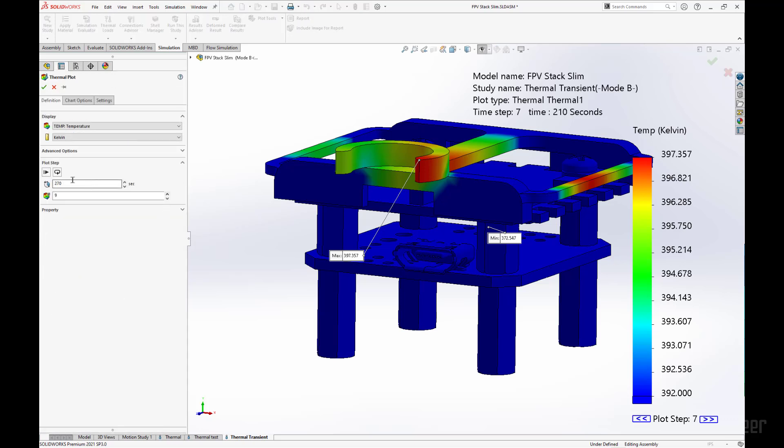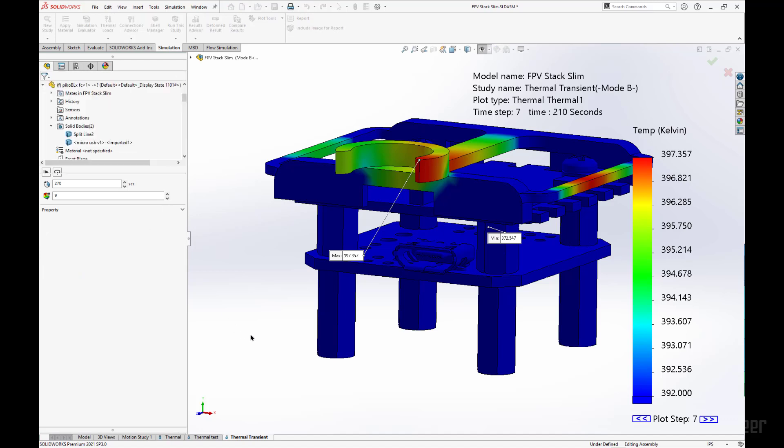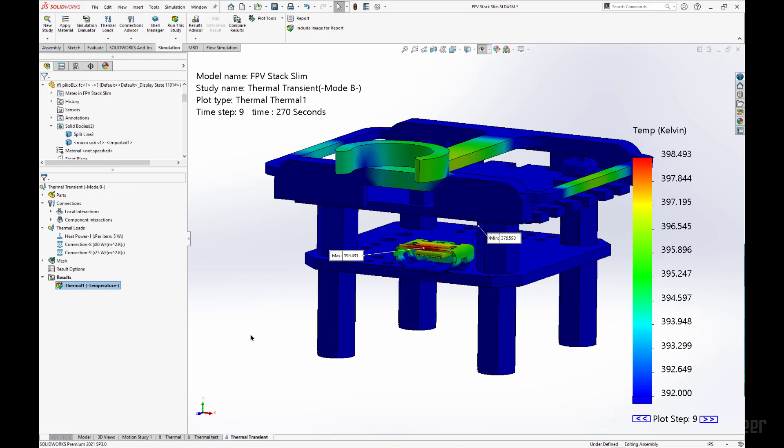Let's go to 9, 270 seconds. And there we go. We have reapplied some of the thermal conditions to that part.